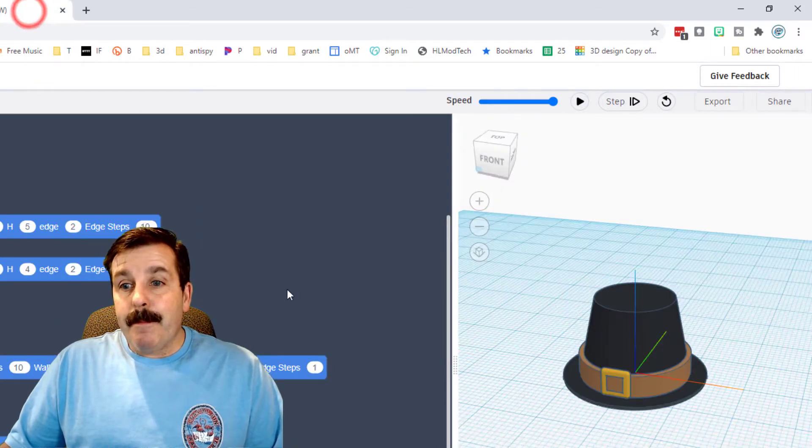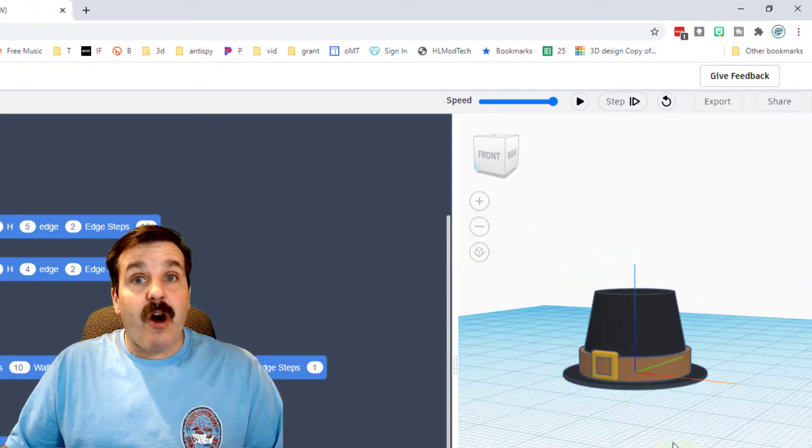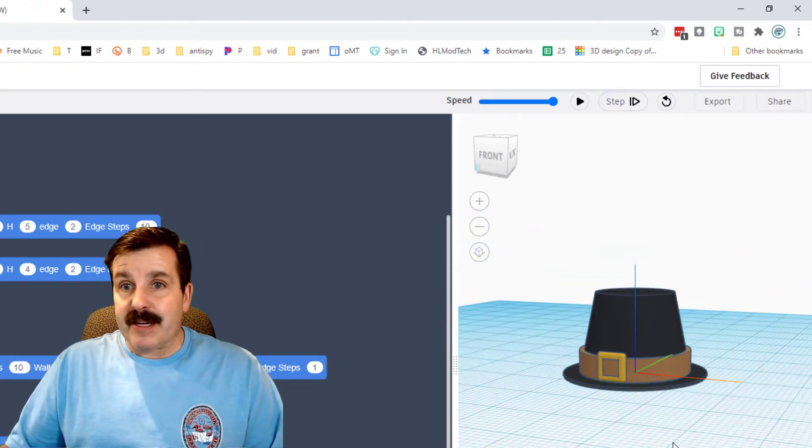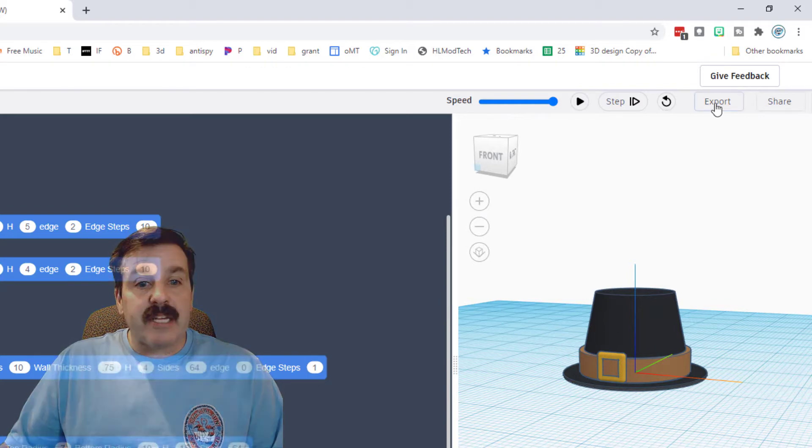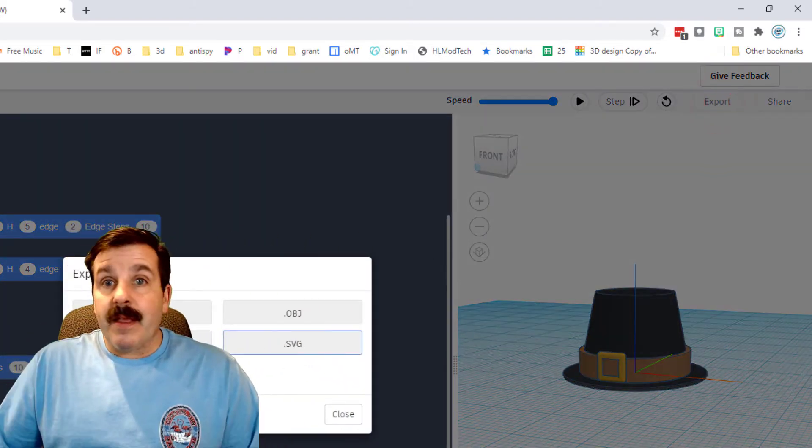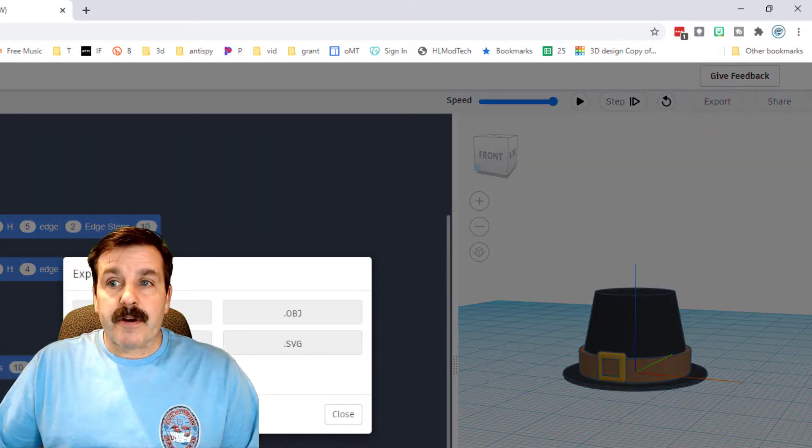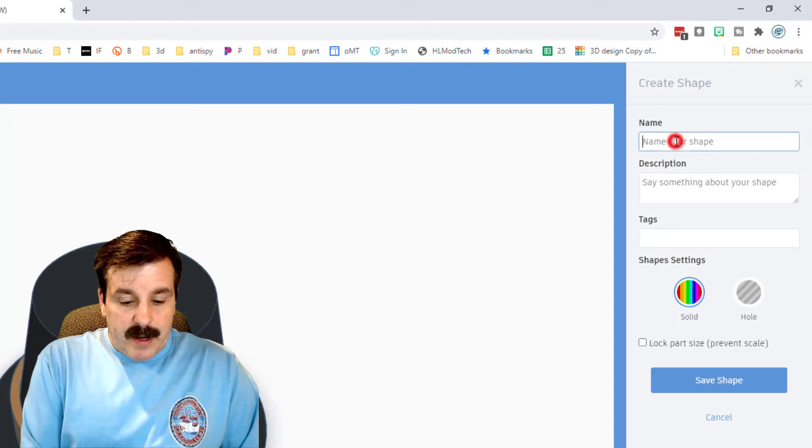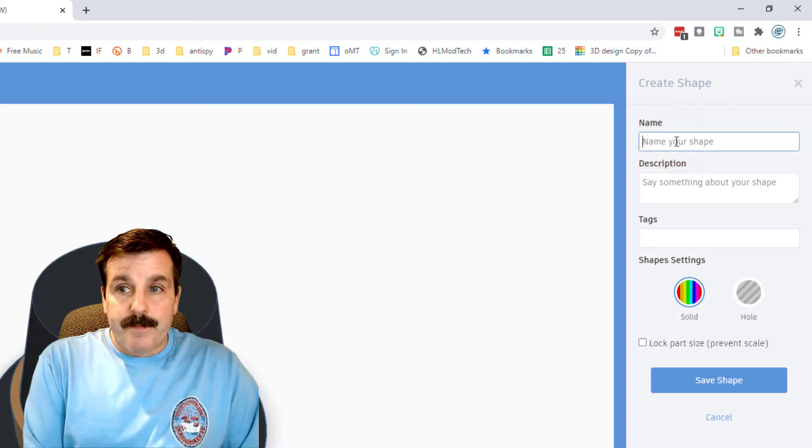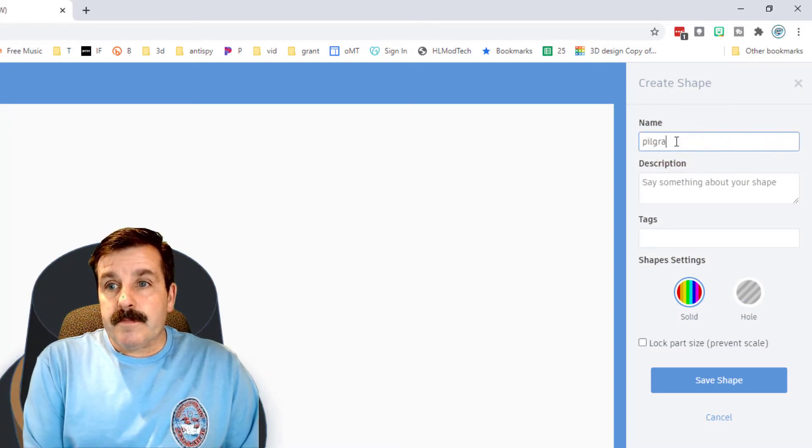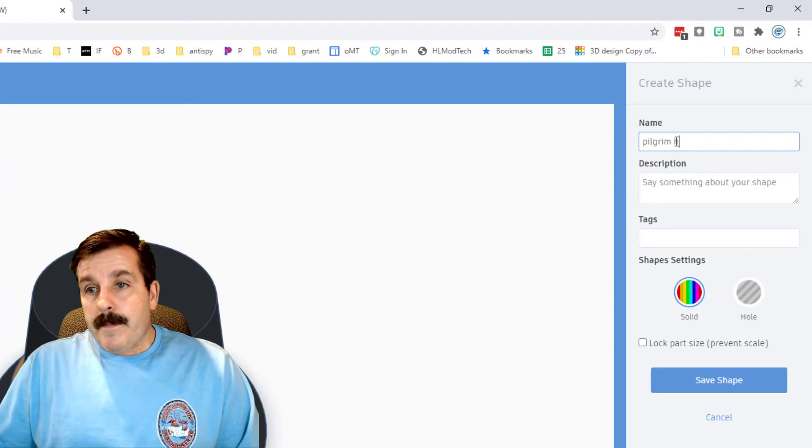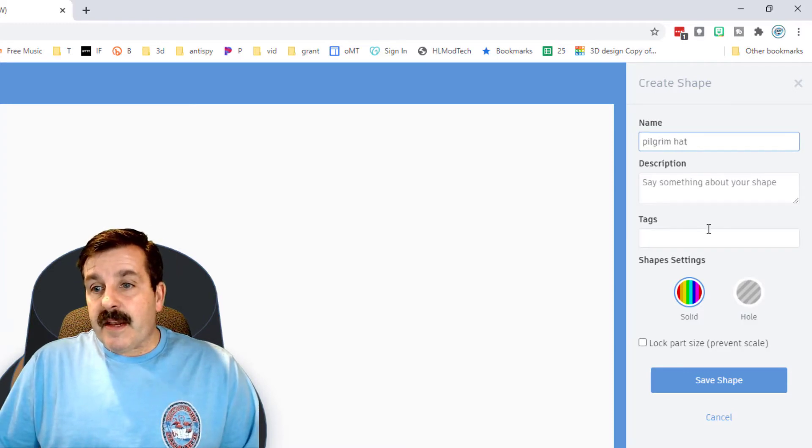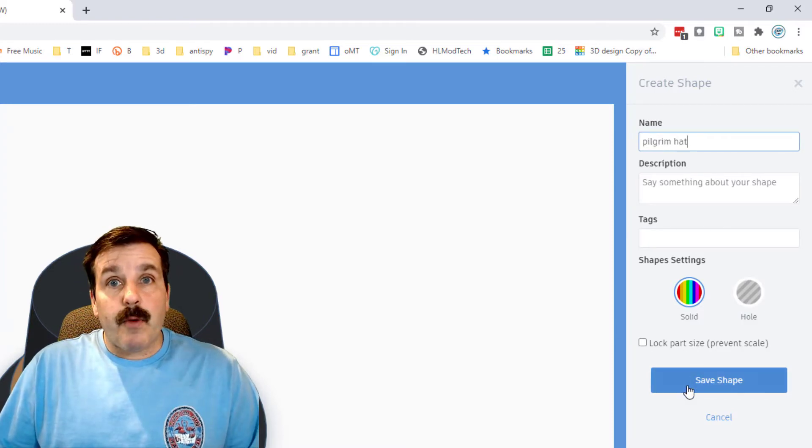I'm also going to switch to my Code Blocks pilgrim hat because I think it'll look awesome on my turkey. Same trick: export as a part. In this one I'm going to name pilgrim hat and then I'm just going to save it. I'm not going to lock the size because I want to adjust it so it fits my turkey.